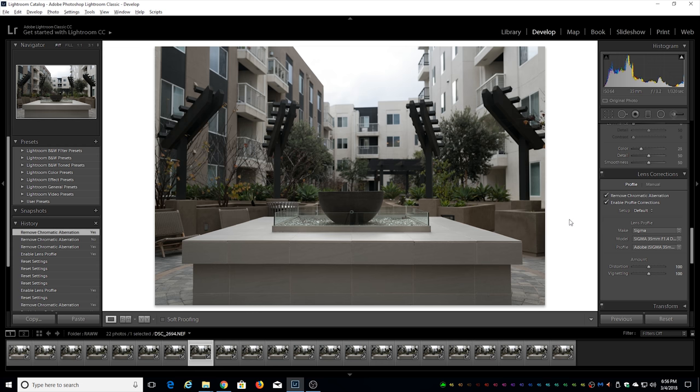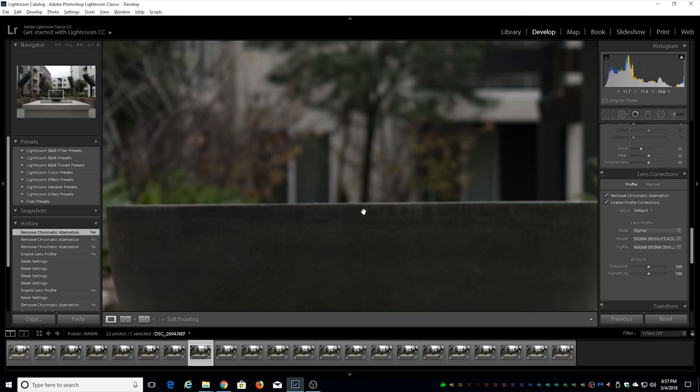So chromatic aberration I would say not perfect, not on a Zeiss level, but at the same time it's still pretty well handled. No complaints here from my end.